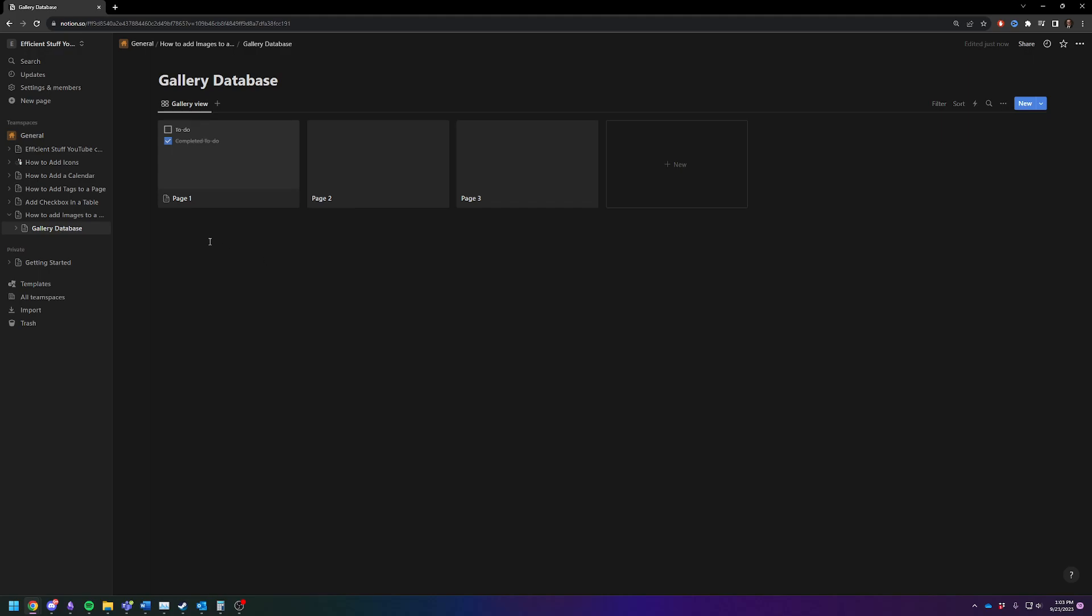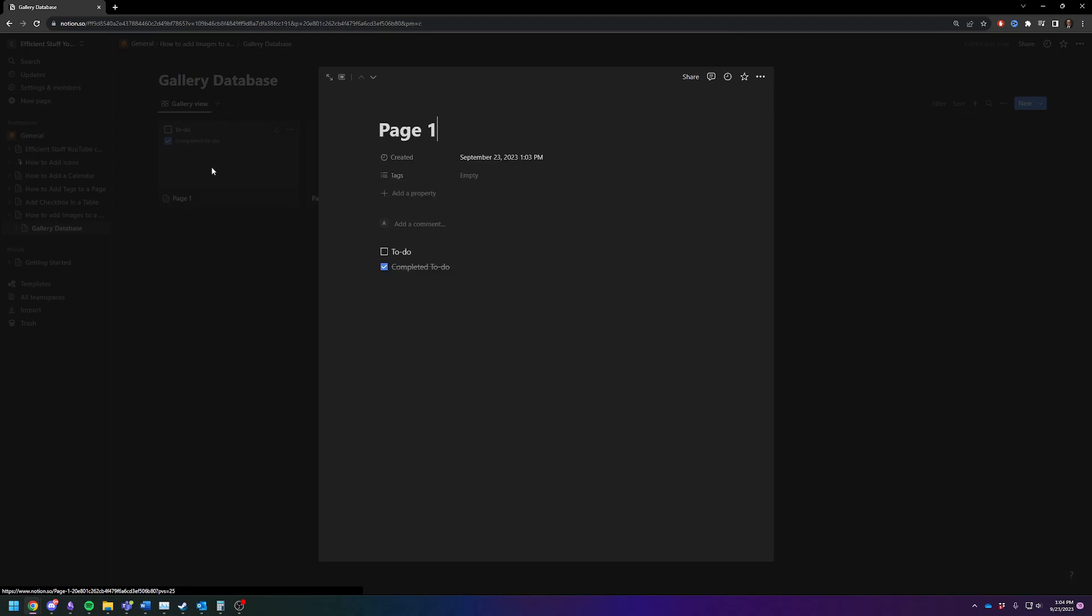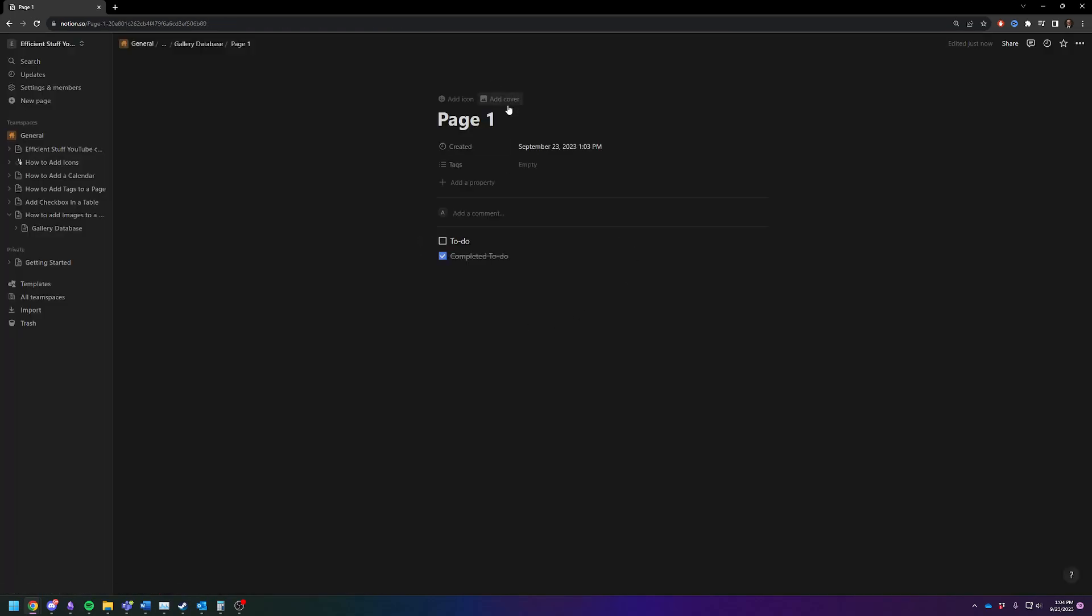So what you're going to want to do is you see it's got three pages built in by default. The way to add an image to these pages is to click on the page itself and then you can either pop it up in this view or you can do full screen and then you're going to click on add cover.